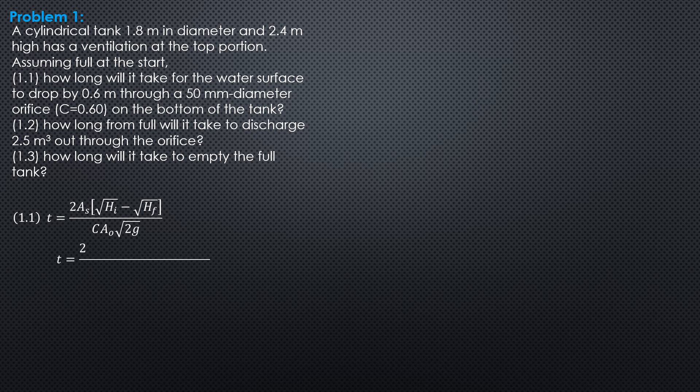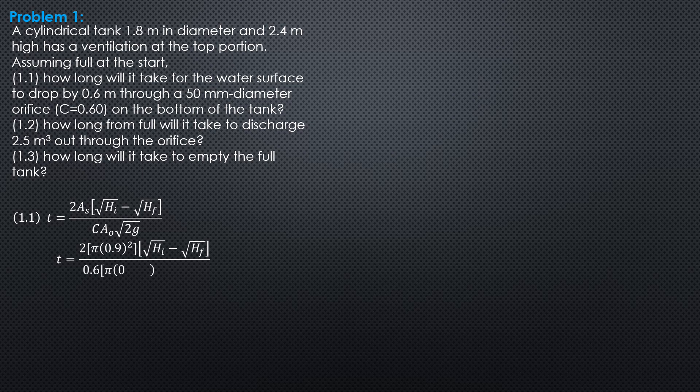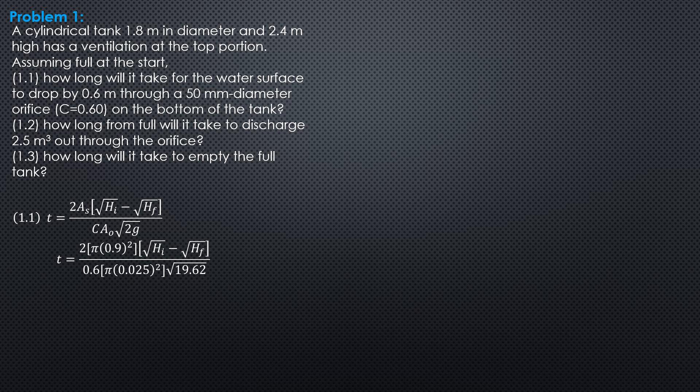And time equals 2 times area s is pi times 0.9 square, radius is 0.9, quantity square root of hi minus square root of hf over c, 0.6, area of orifice is pi, radius of orifice is 0.025 meter square, square root of 19.62. So, we can cancel pi and evaluate this constant here because that's the formula for the rest of our questions here.